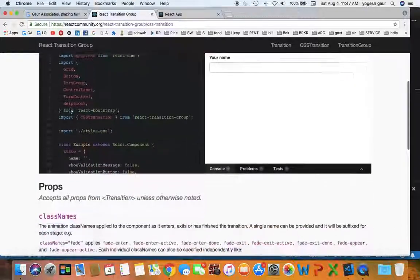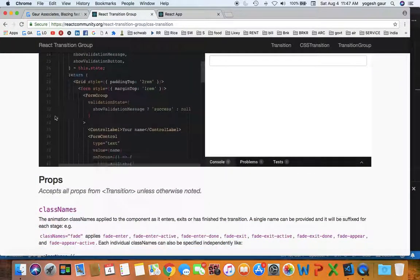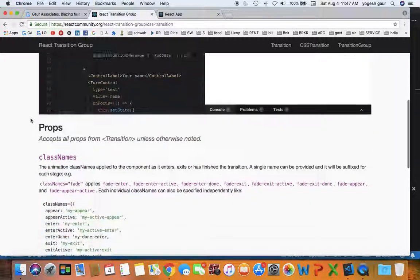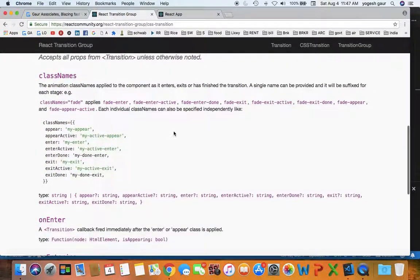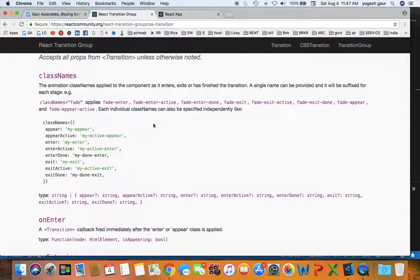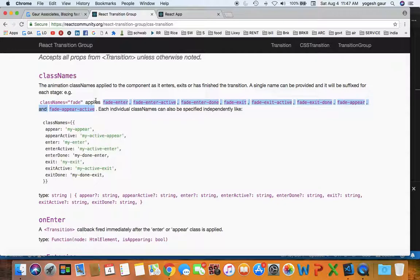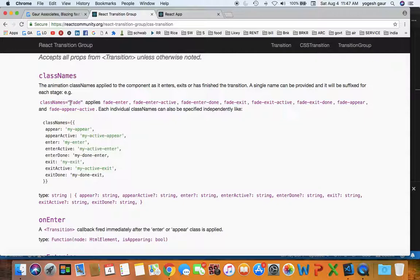So that's one component. Essentially what it does is the component you are going to animate can automatically use CSS definitions for any of these classes. As long as you have a class names—you notice that the name is class names fade—and you can apply some of these classes.